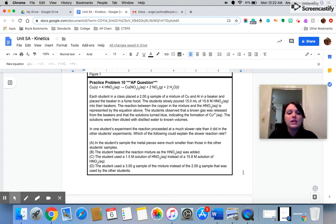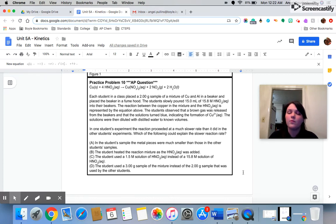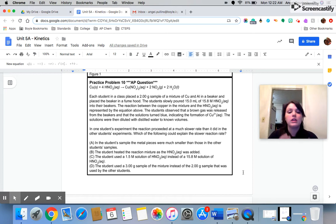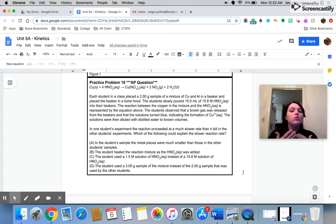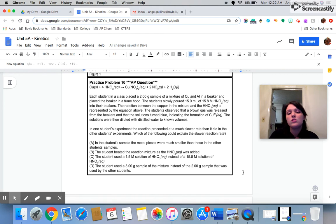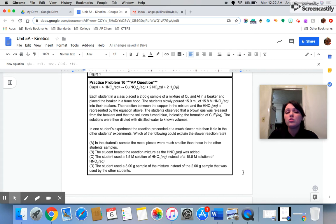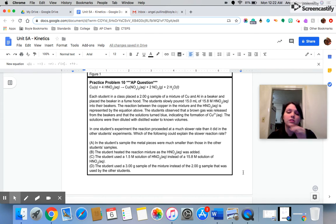B says the student heated the reaction mixture as the nitric acid was added. Again, this would give us an increase in reaction rate because heat them up, speed them up. If you increase the temperature, you're going to make the molecules move faster. Molecules moving faster means they collide more often. Also, they have more energy, and so they're colliding more often with more energy.